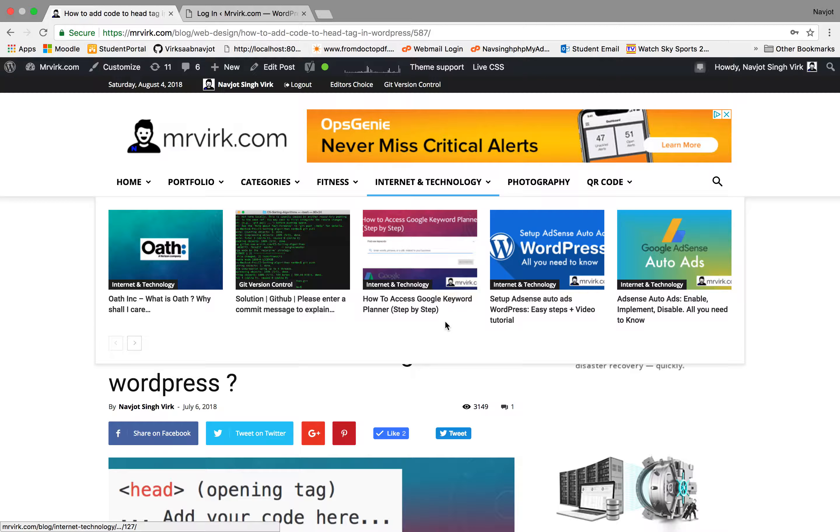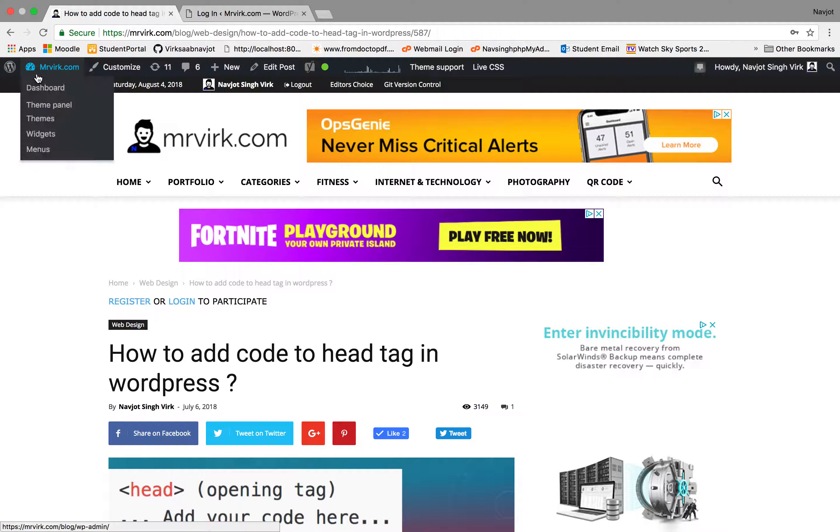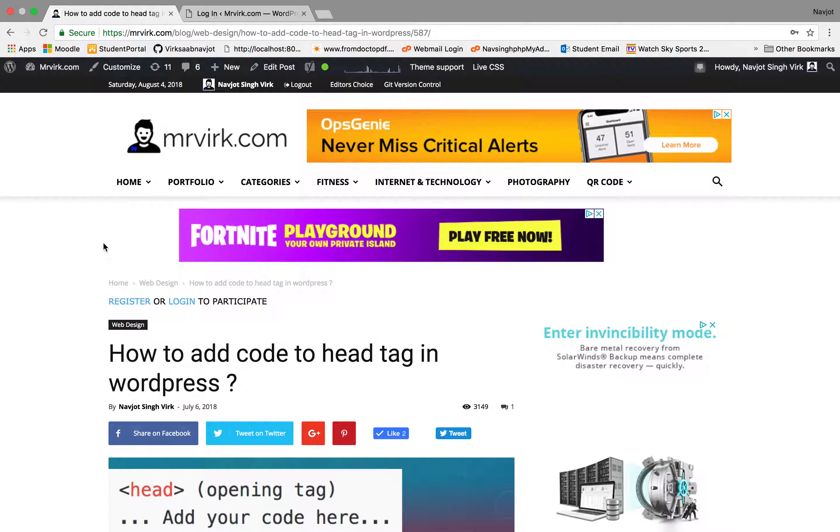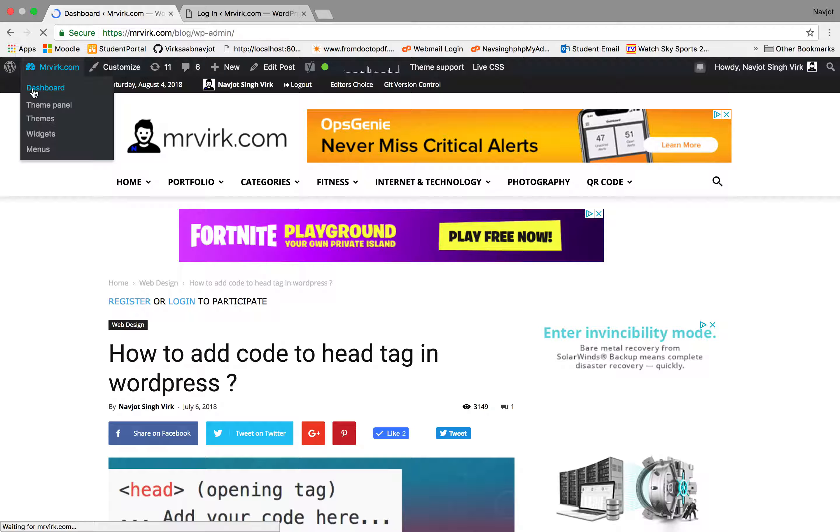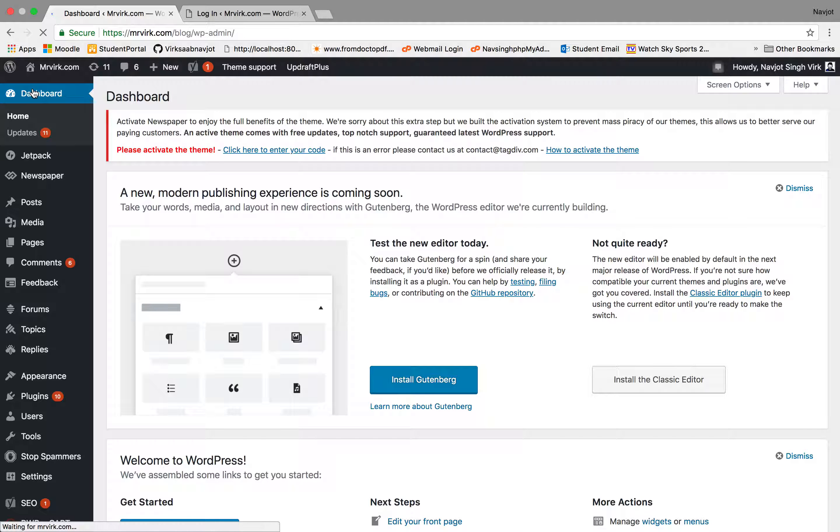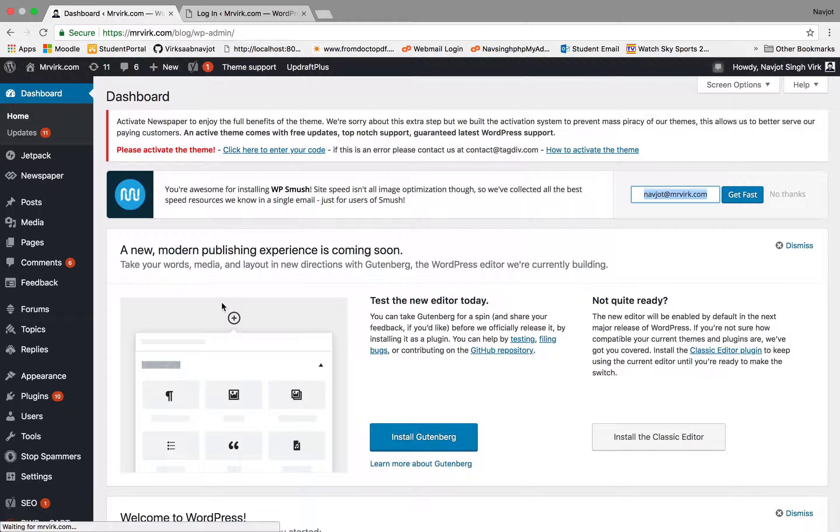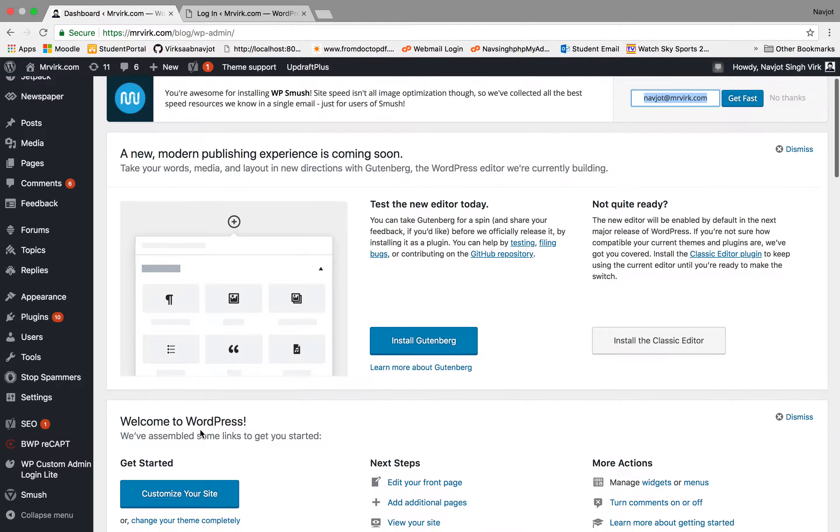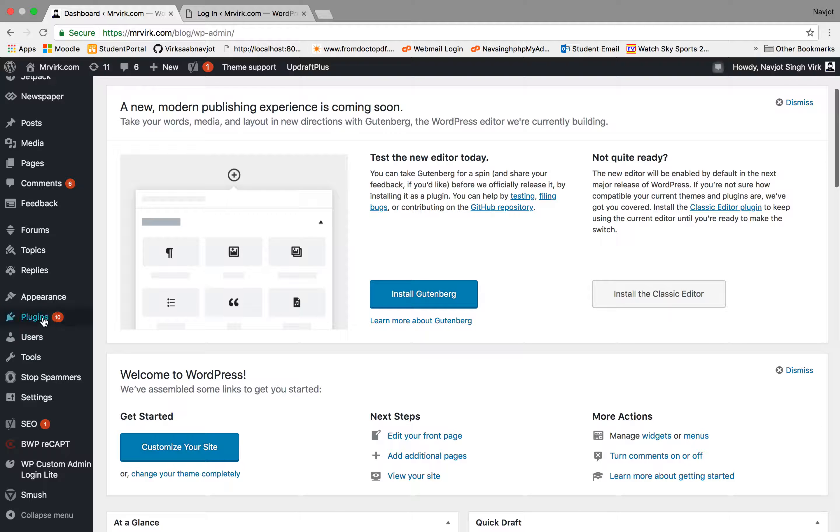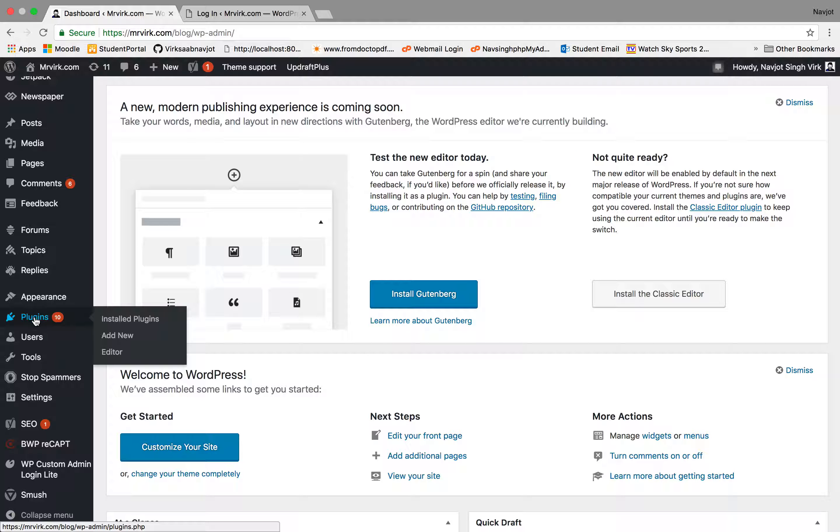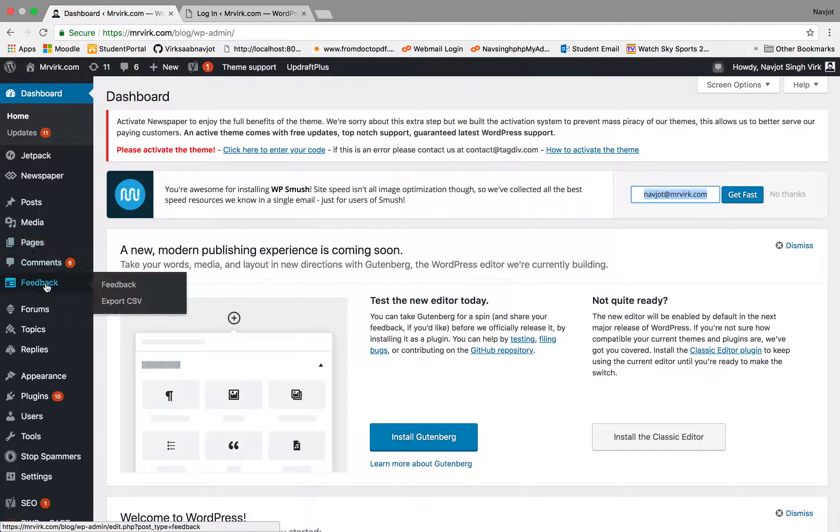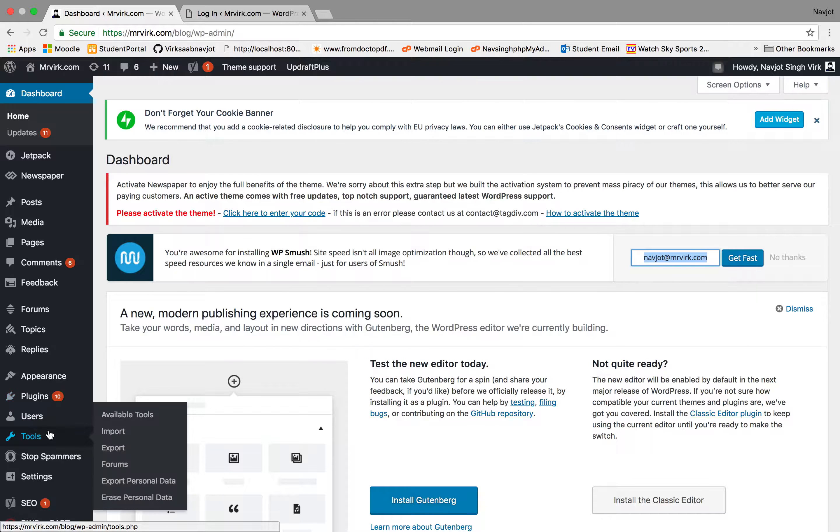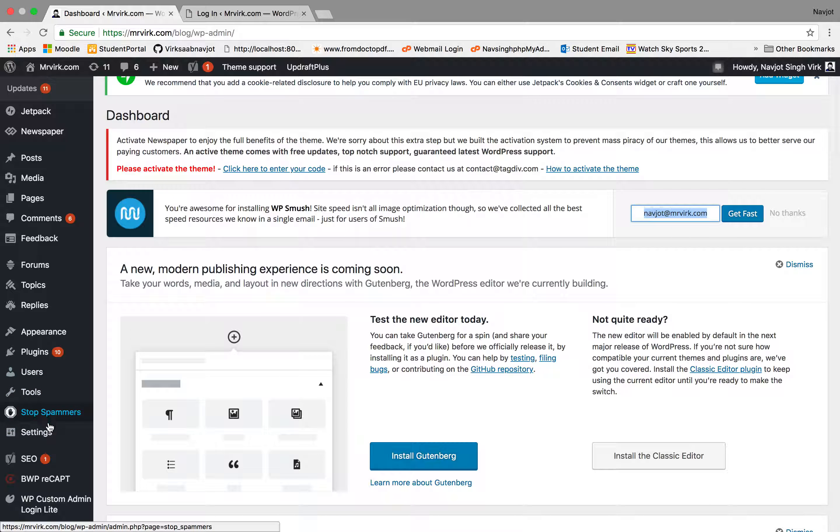So I have already logged in. Now what we'll have to do is go to the top left corner and select dashboard. Once that's loaded, what we'll have to do is plugins. So you'll just see that on the left, which is plugins.